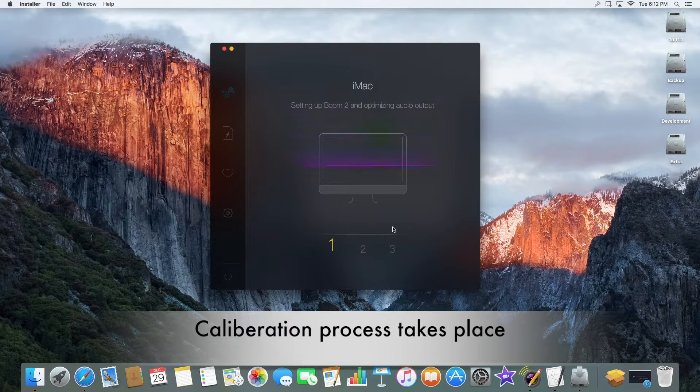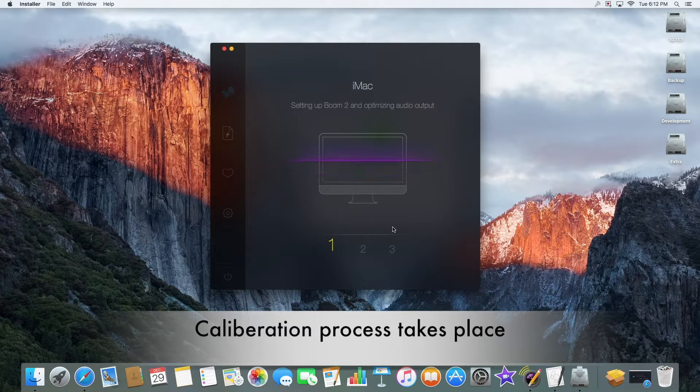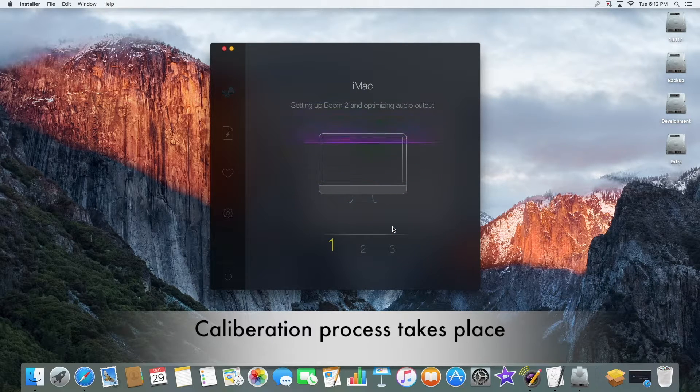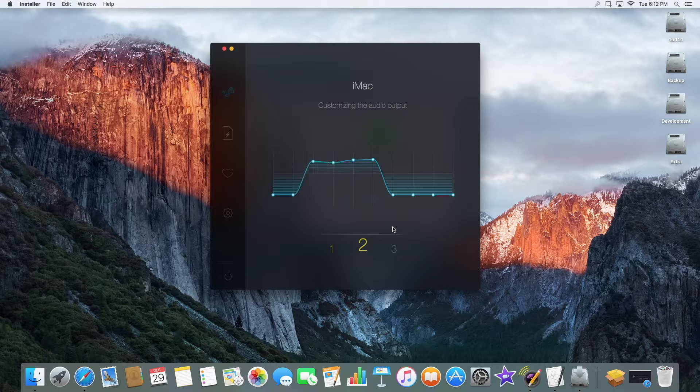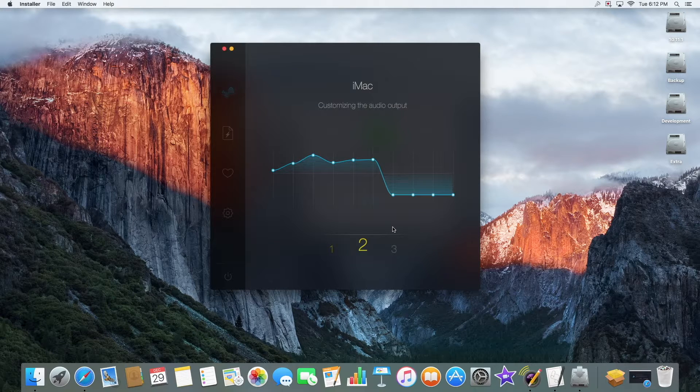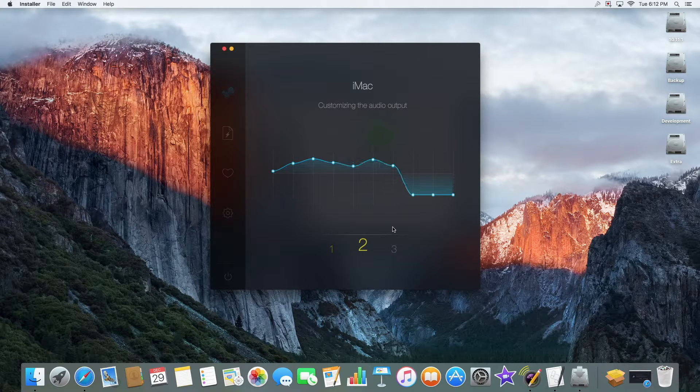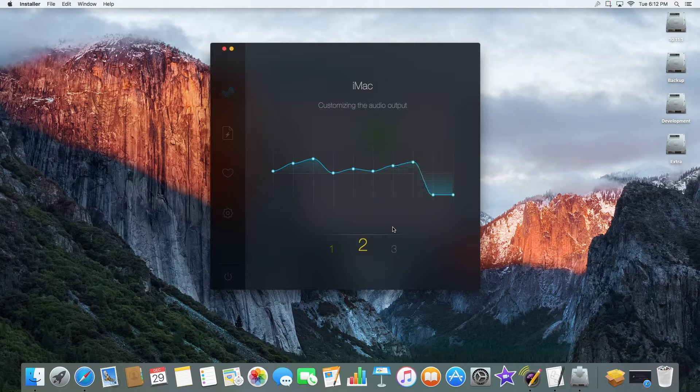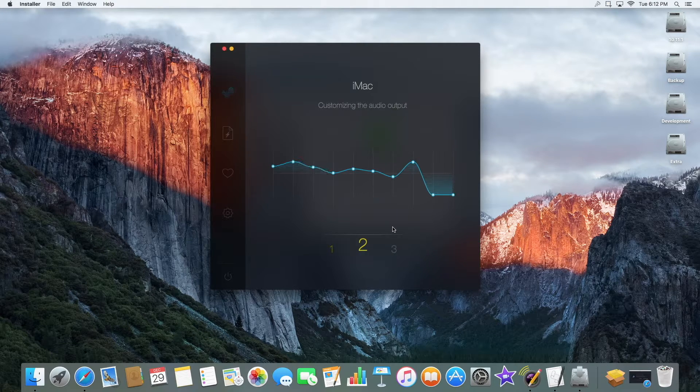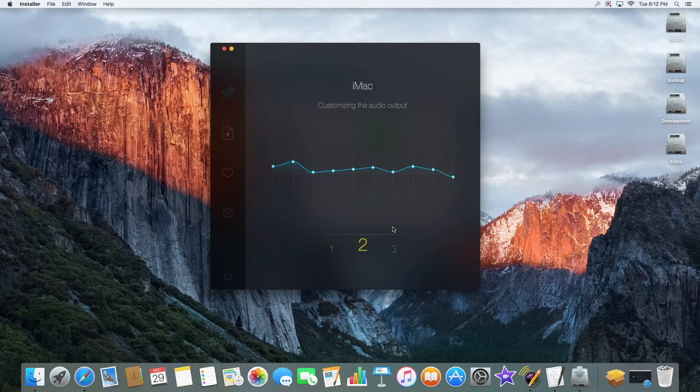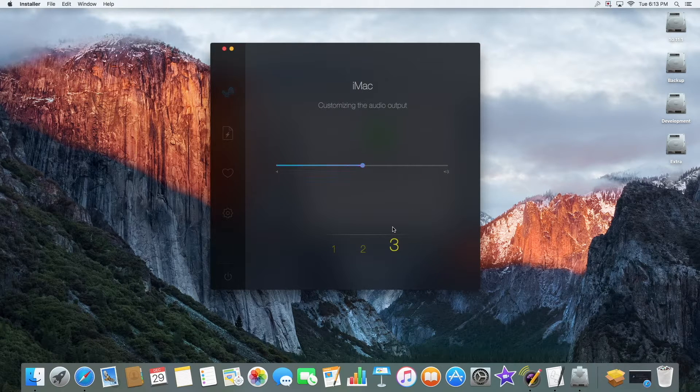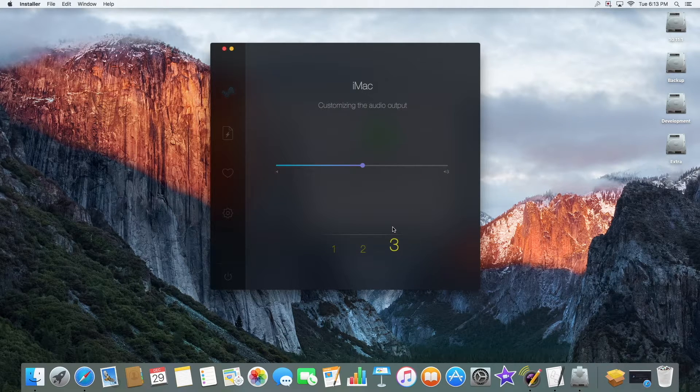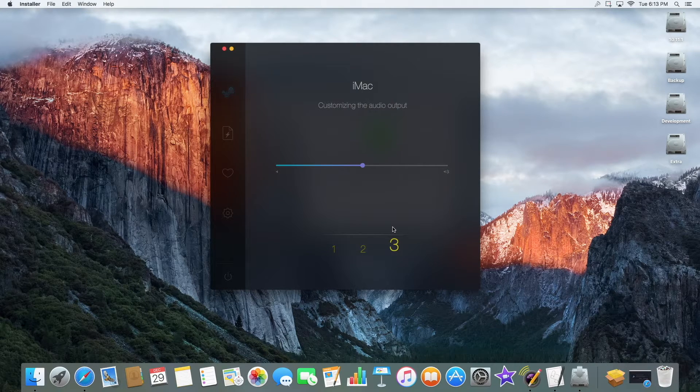Click Calibrate my Mac once Boom 2 has identified your device. Now wait while Boom 2 calibrates with your device to customize your optimal audio settings. You can adjust the settings later on or keep the Boom 2 defaults.